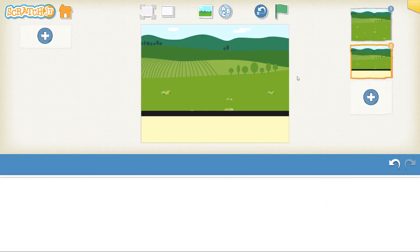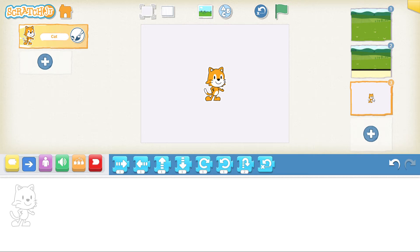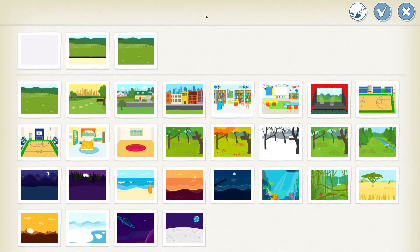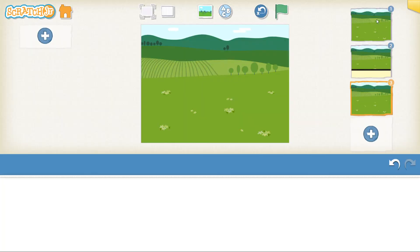Now I have my background — background one and background two. Let's click on the plus for our third background. Click on that, hold down on the cat, delete the cat, click on the picture and I'm going to select the farm theme again. This is my game over screen. Click the tick — there we go: background one, two and three.